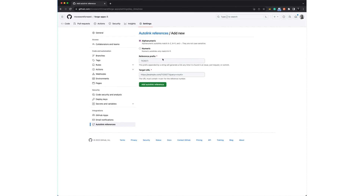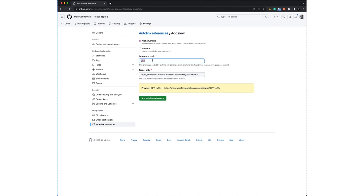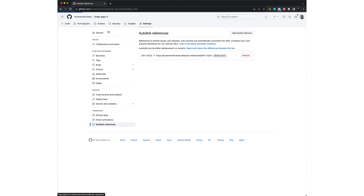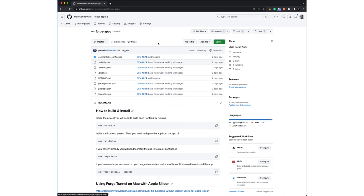Once you're in, you can use your Jira issue key prefix as a mask — for example, Jira issues starting with DEV- — and specify the target URL for that Jira project. After saving the autolink, you can add multiple entries. Now, going back to the source code, you can click on Jira issue keys and open the corresponding Jira issue directly.